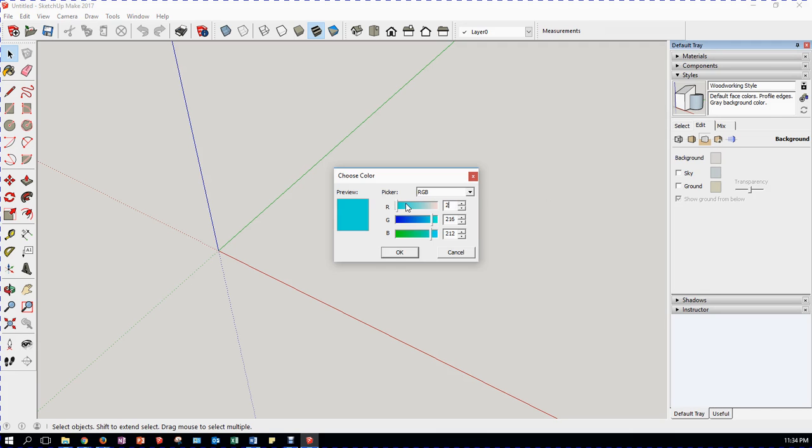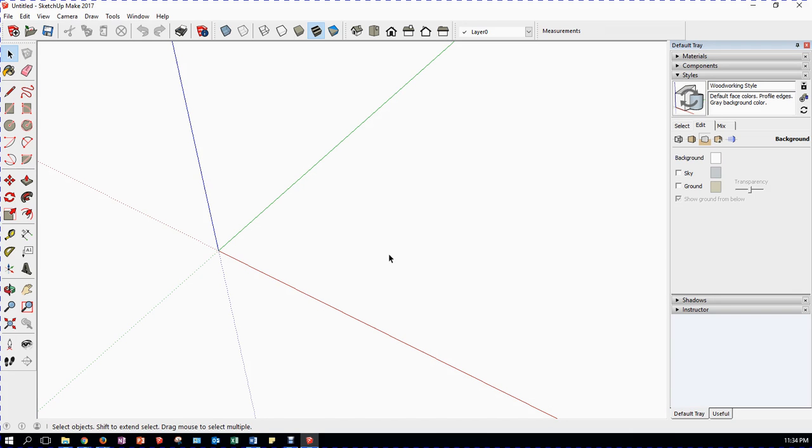And we're going to set these numbers, all three, up to 255, 255, 255. Click OK. That's white.